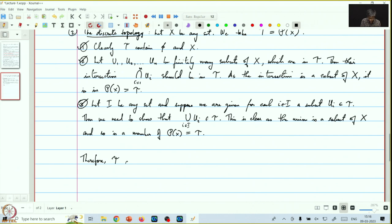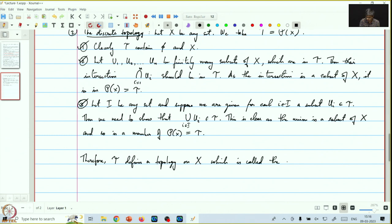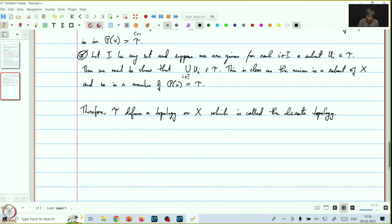Therefore, tau defines a topology on x, which is called the discrete topology. The first two examples were fairly simple, so let's take a third example.